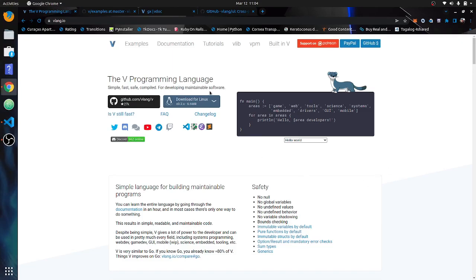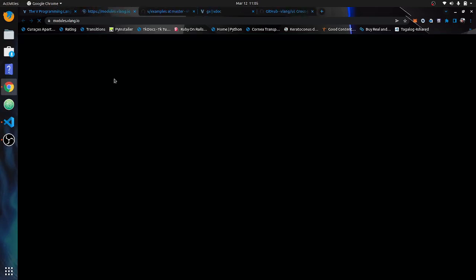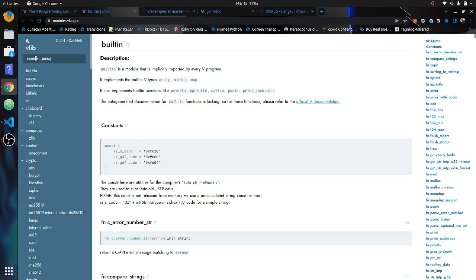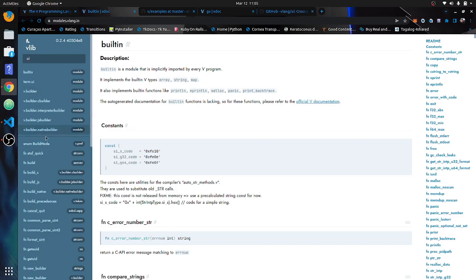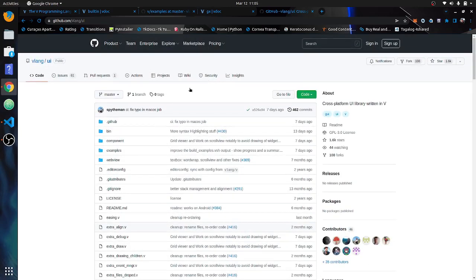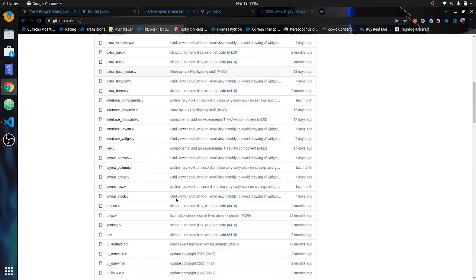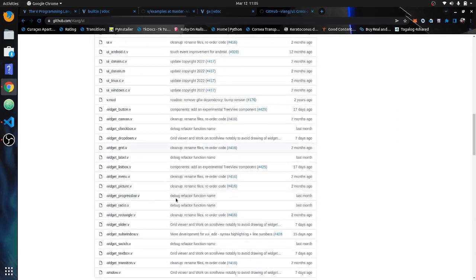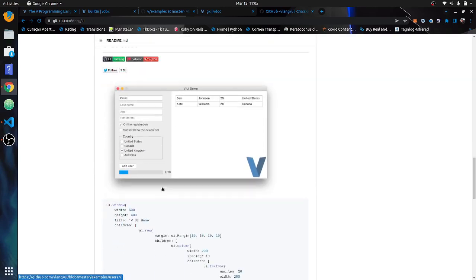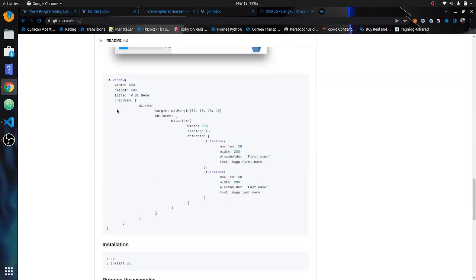V has a built-in UI kit called vui. As you can see, it does all these things and has a GUI. The documentation isn't that great on the page. If you go into the V lab and put in 'ui', because it's built-in you don't really get anything — you really have to go over to the GitHub page. With this you basically have to read through the code and learn from reading the code. They've got some examples, so let's get into it.